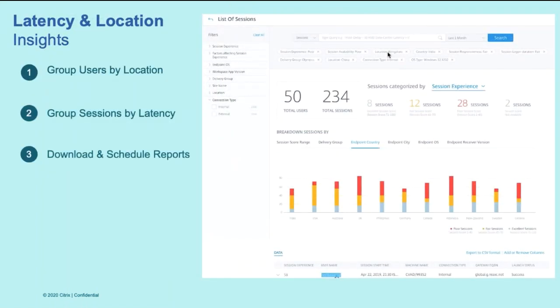Latency and location insights. In the current scenario, it's even more critical for admins to have all the visibility into the latency patterns. It is crucial for you to know if users with poor latency are coming from a specific geography. Are these users specifically having problems either because of data center latency or WAN latency?